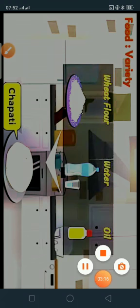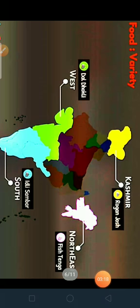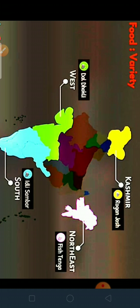In India we see a variety of food dishes in different regions, such as dal dhokli, idli sambar, fish curry, and rogan josh. Now can you try to find out the ingredients used in these dishes?